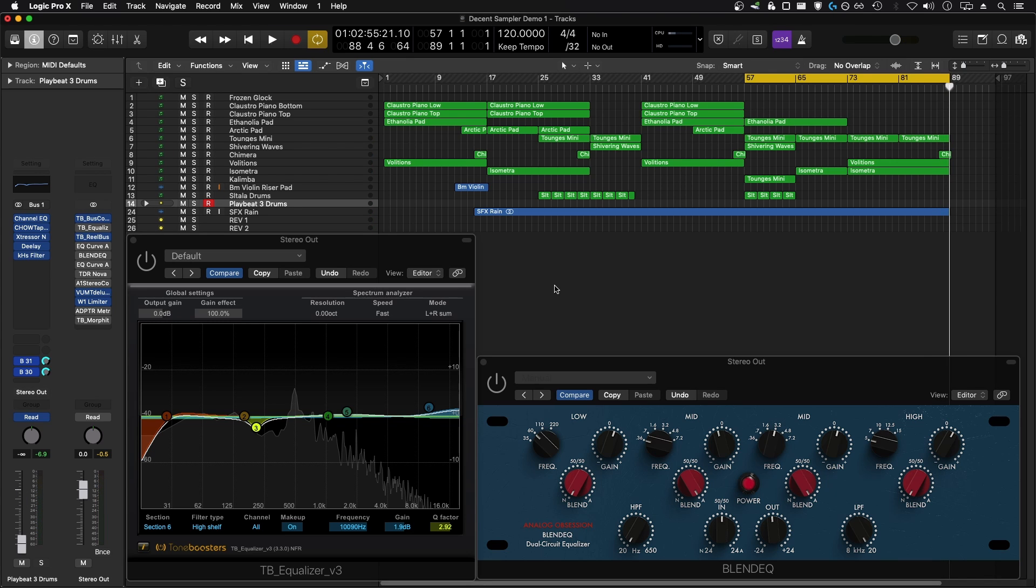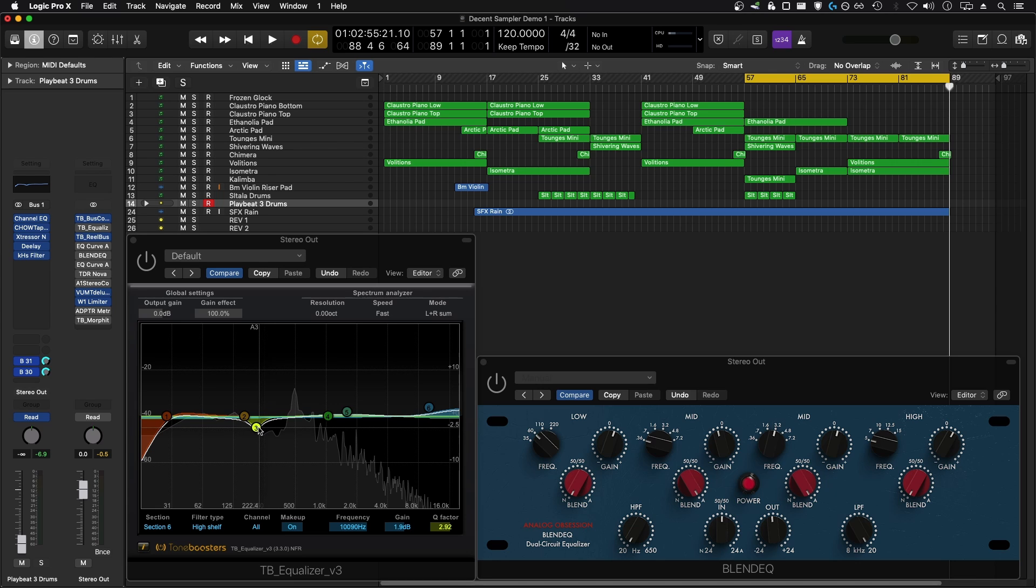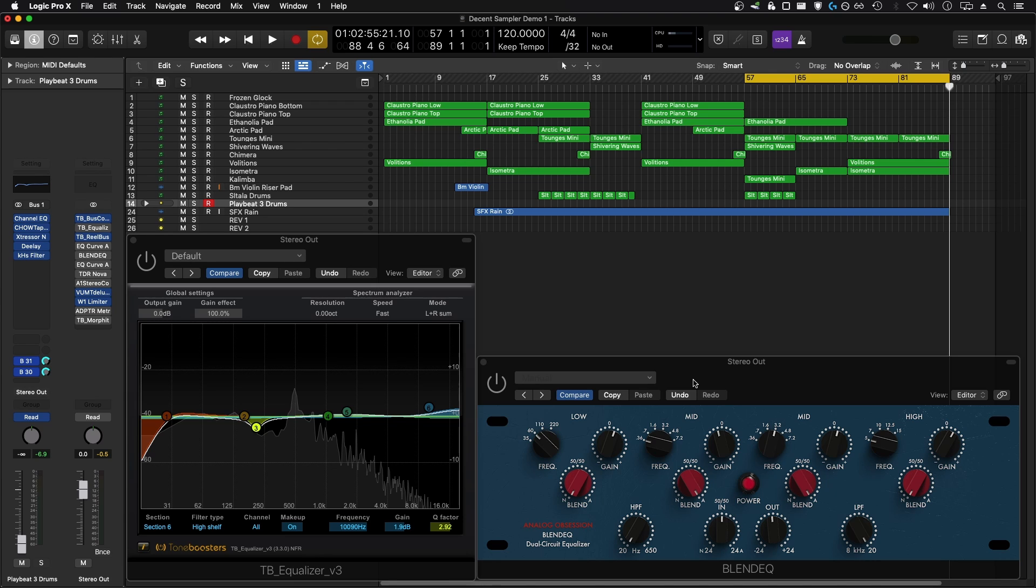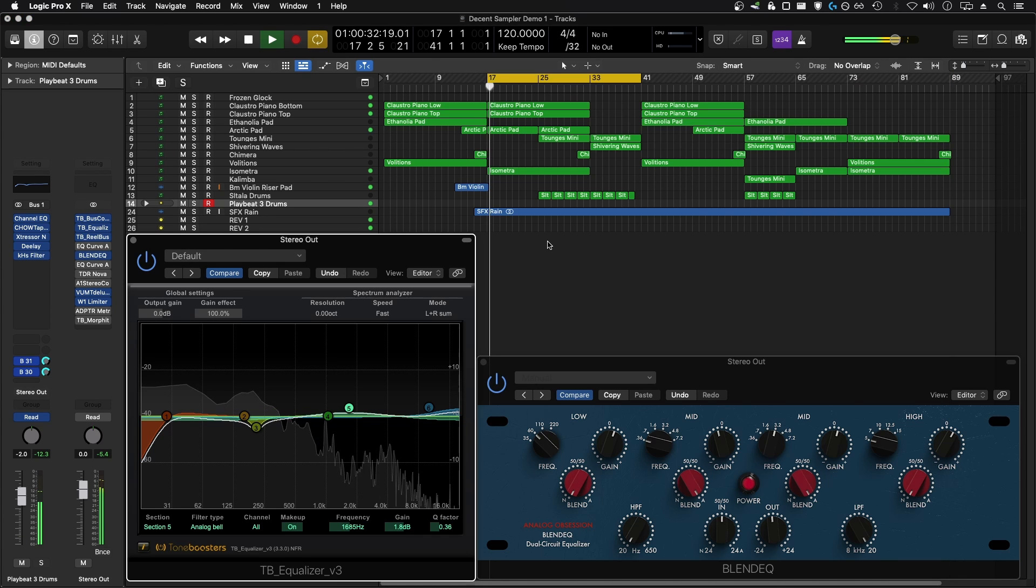You can hear in the context of this mix these two EQ plugins make a big difference and make the track sound a lot more professional and finished overall. I have a couple precise edits here on TB Equalizer V3 and Blend EQ is honestly doing most of the work here, boosting the high end and bringing out the presence and clarity, and also removing some of the low mid and low end rumble and mud of the track. I've also used these plugins across basically every single channel in this mix.